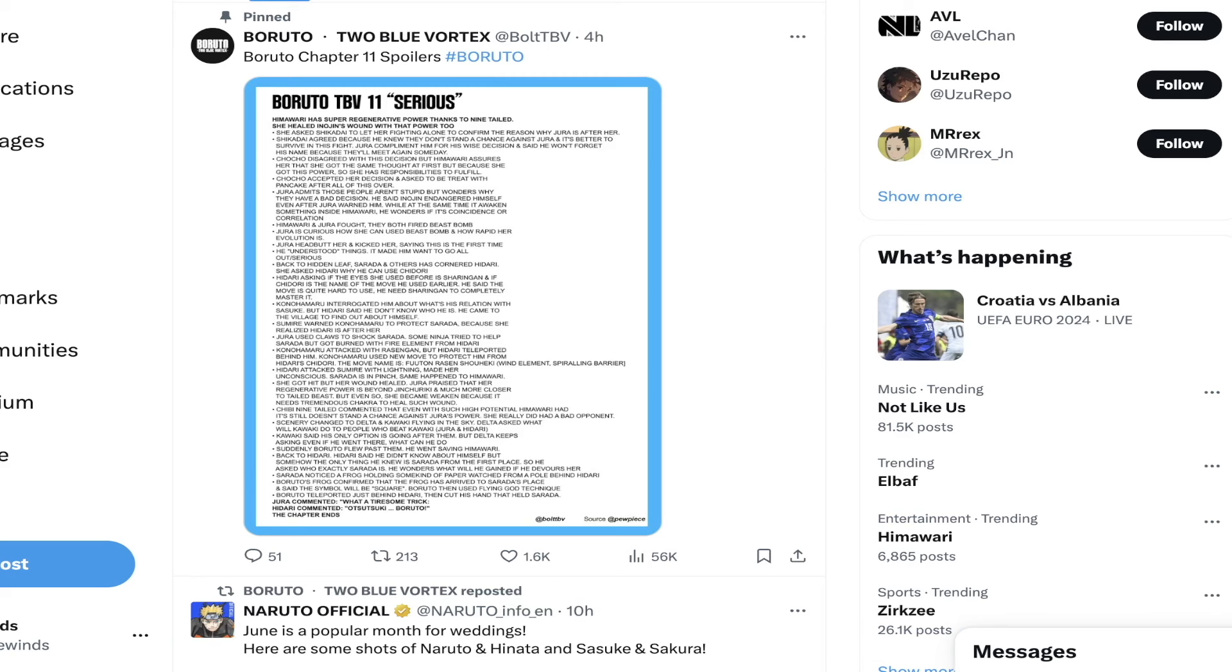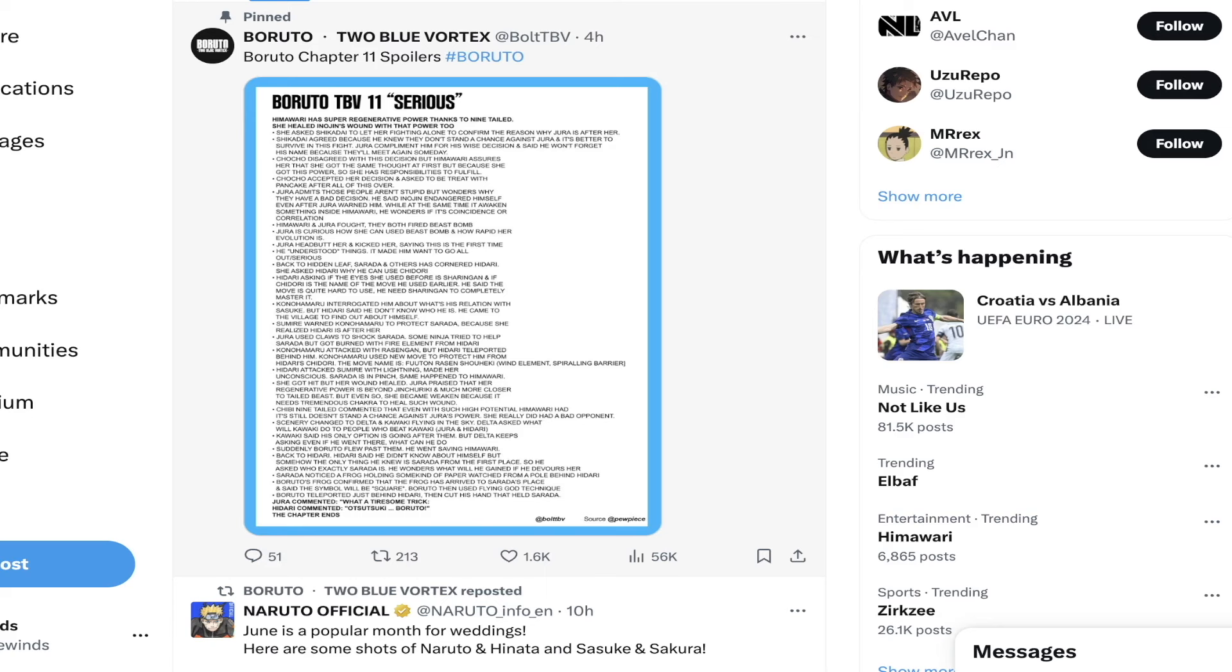Usually when a chapter drops on the 20th we get spoilers around the 16th or 17th, but this time we have spoilers dropping on the 19th, just the day before. That's kind of crazy. I haven't seen that before in my span of covering these, so this is kind of rare.